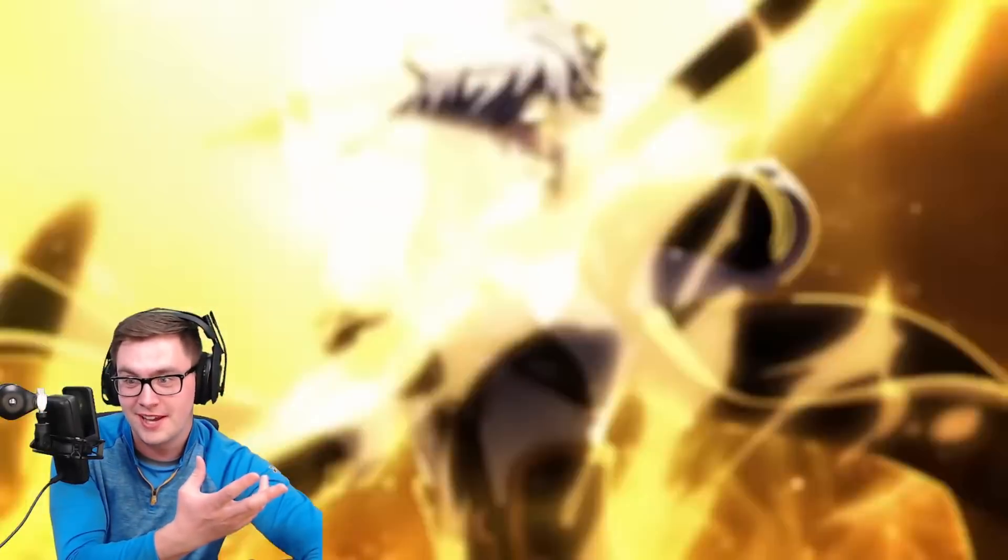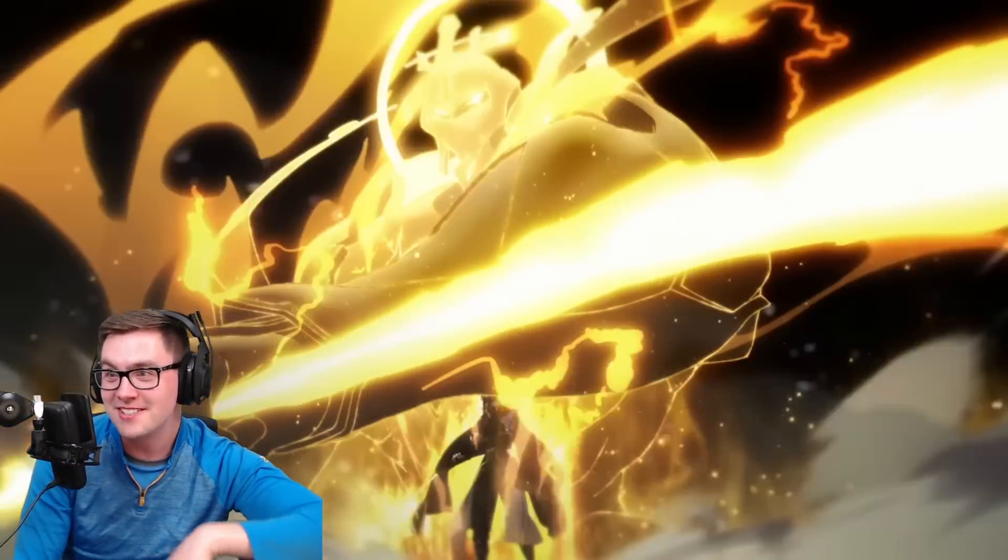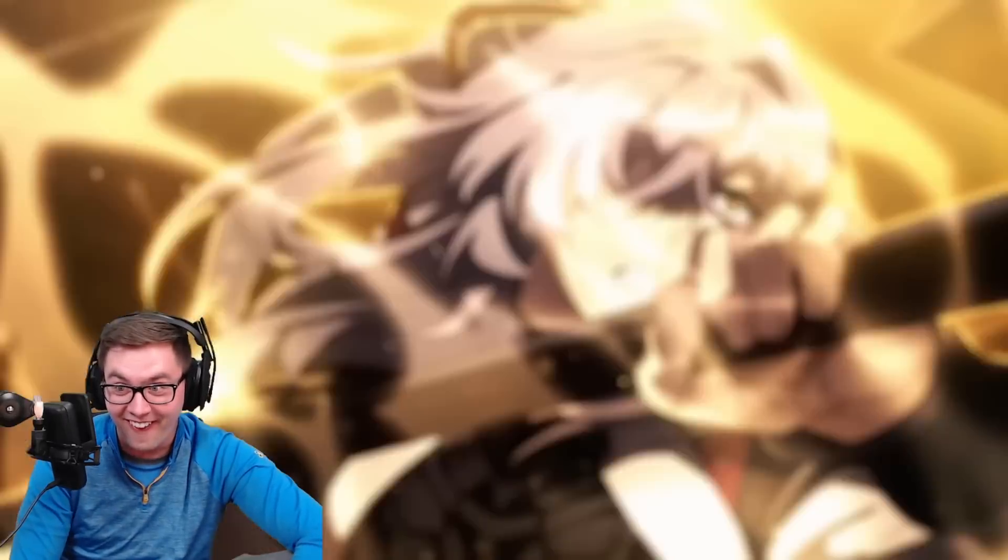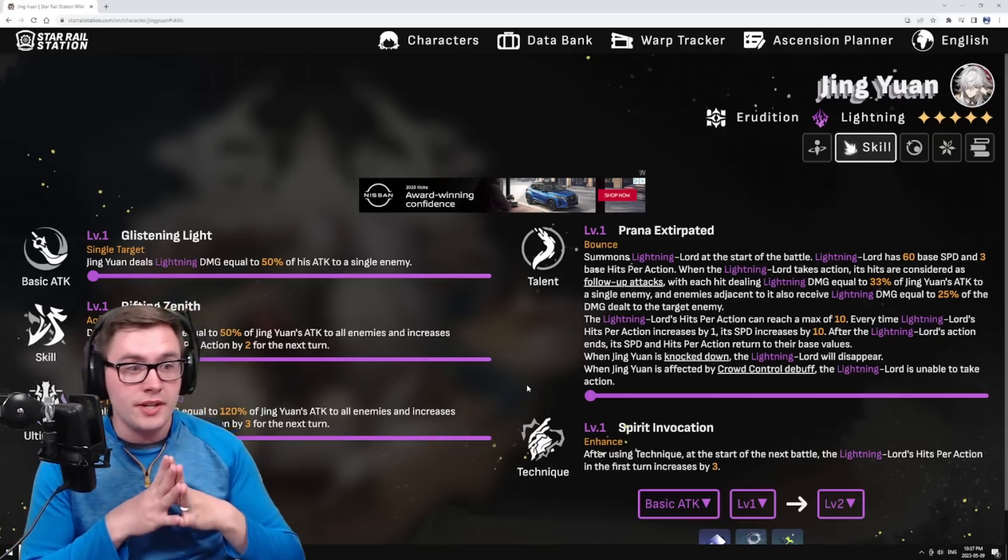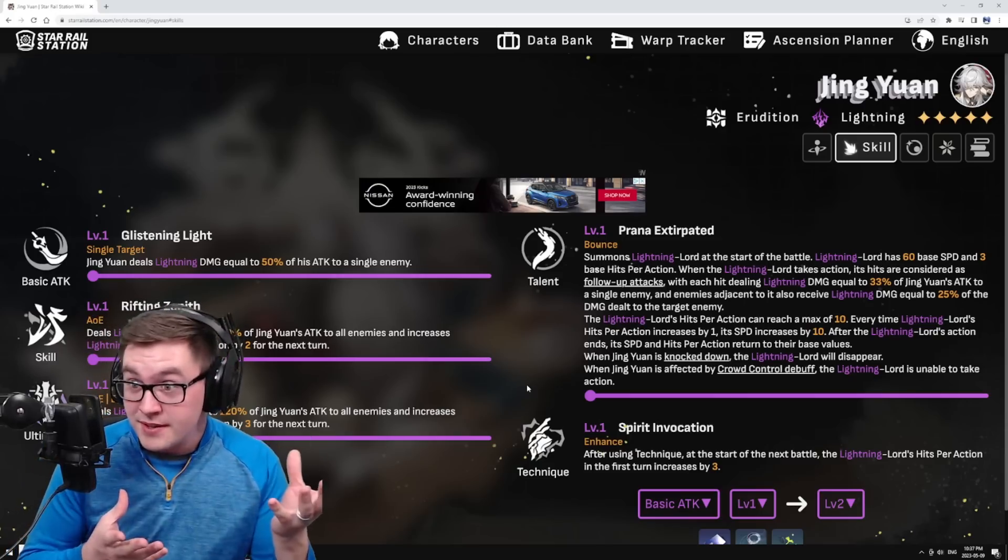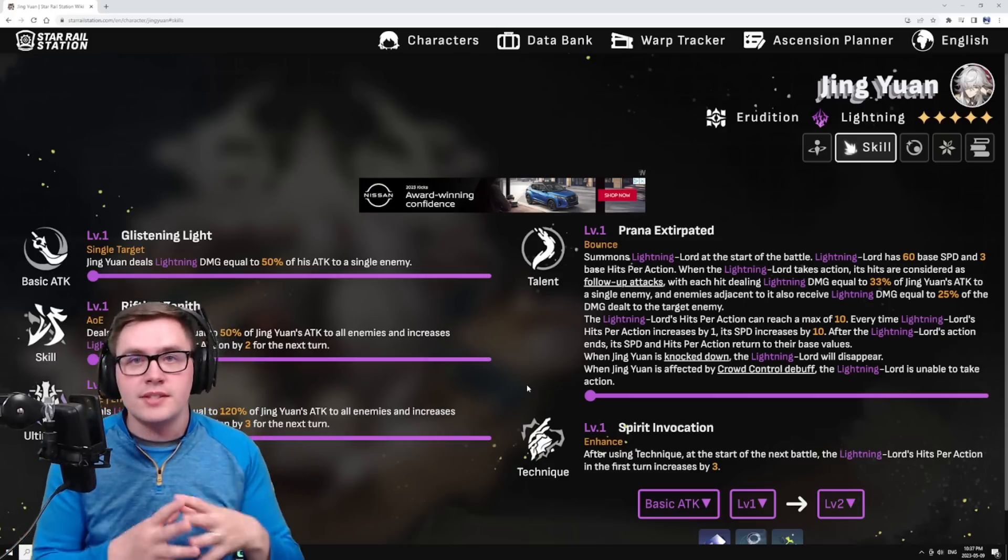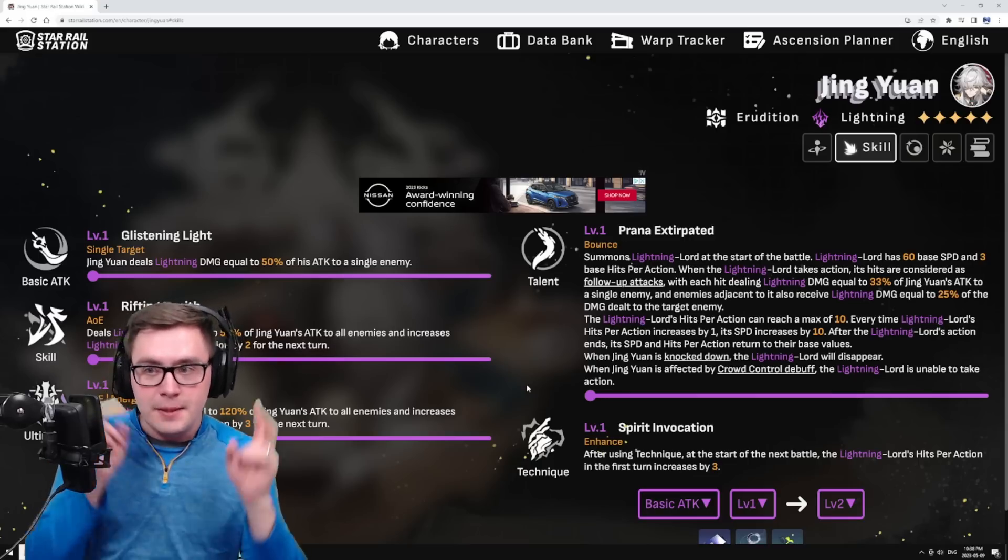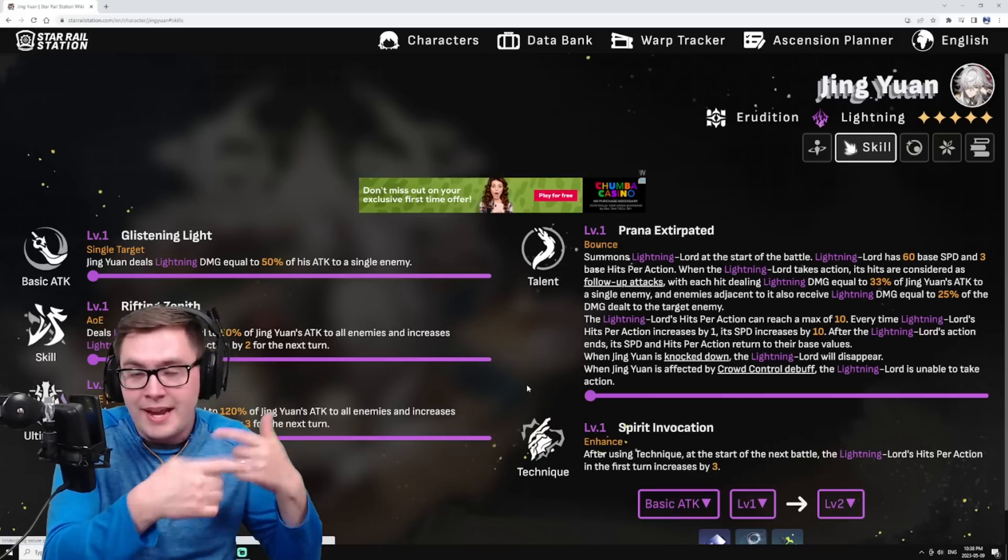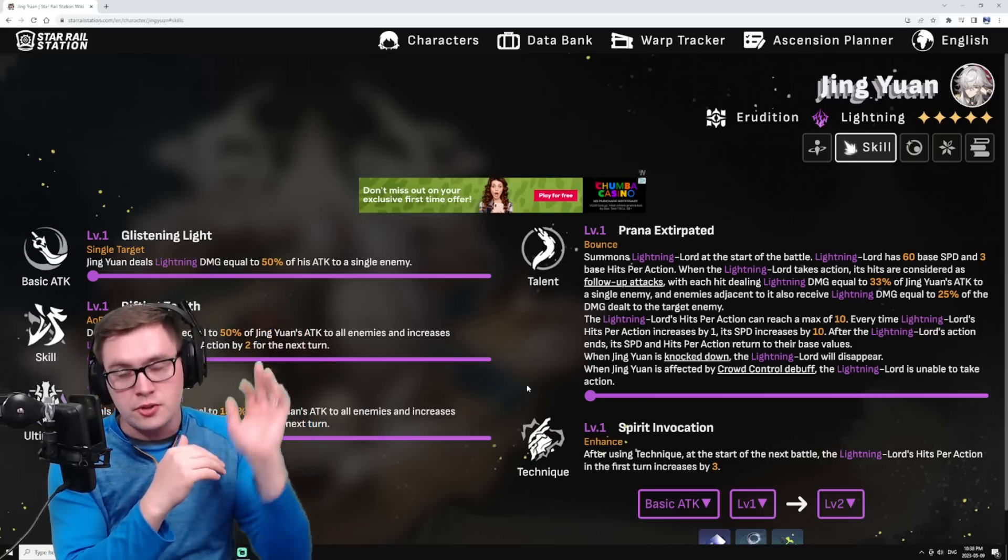This unit is really interesting because he essentially summons a Lightning Lord - it's like another unit that's going to be on your team. If you've ever played the Abundance path in Simulated Universe where you get that automatic heal, it's going to be in the turn order. All your characters and all the enemies are going to be going and getting their turns, and this Lightning Lord will get its own turns.